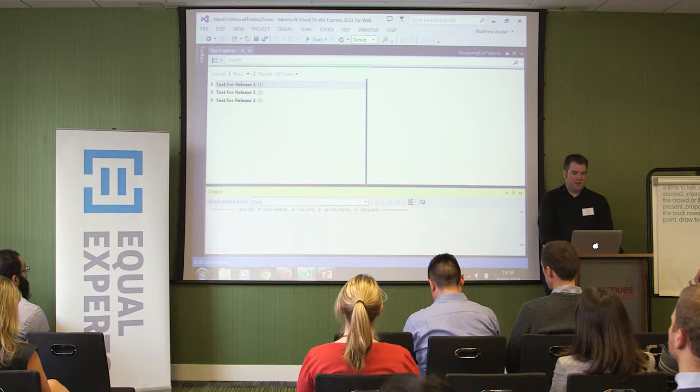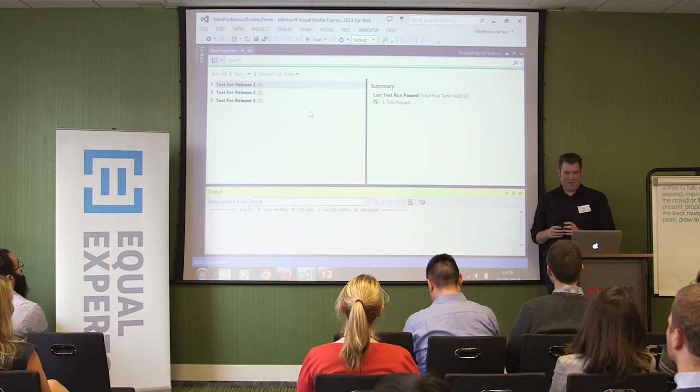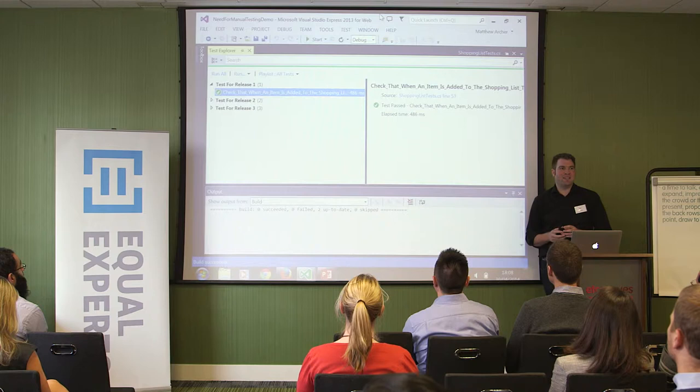If I now run this test, it's going to run quite quickly and invisibly. I've decided to use the PhantomJS headless browser on purpose because I don't want to give you any clues before you start your testing. As you can see, that test has now passed — one test passing that checks that when we add an item to our shopping list, that list increases by one. So now it's your turn.